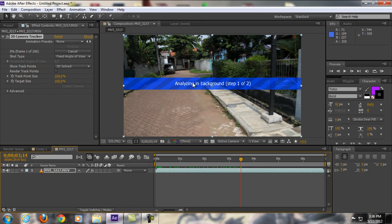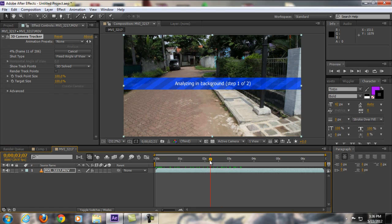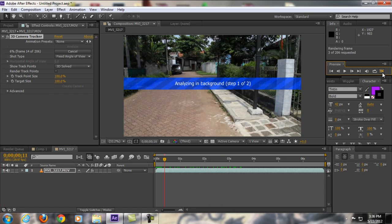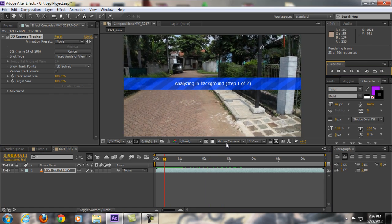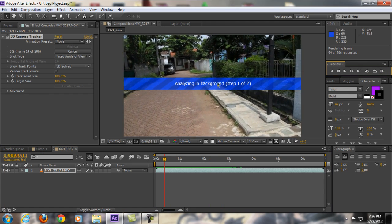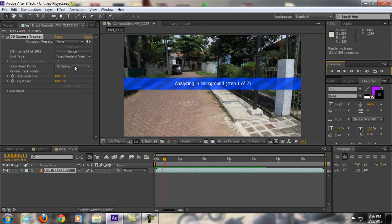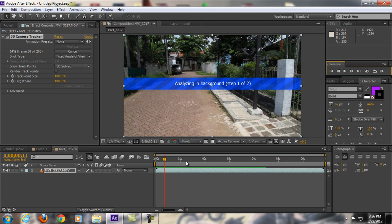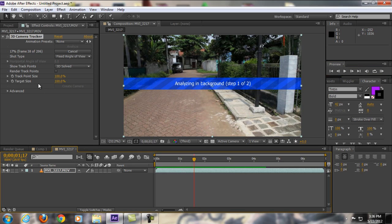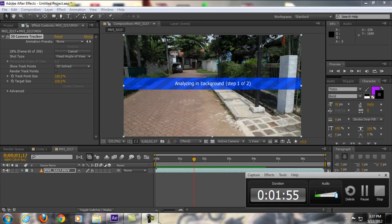The amazing thing about this is it's analyzing in the background. It means that it will not make your computer laggy and you can still add another effects while it's tracking in the background. As you can see here, it's actually tracking really fast. Time remaining is one minute, it's not that long, but I'm just going to pause it until it's finished.